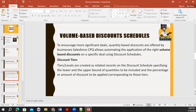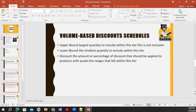We have three key fields: upper bound, lower bound, and discount. Upper bound is the largest quantity to include within a tier — if you are defining three tiers, it defines the maximum quantity for each, and that quantity is exclusive, not inclusive. Lower bound is the smallest quantity within that tier. Discount is defined either as an amount or as a percentage on the particular product.